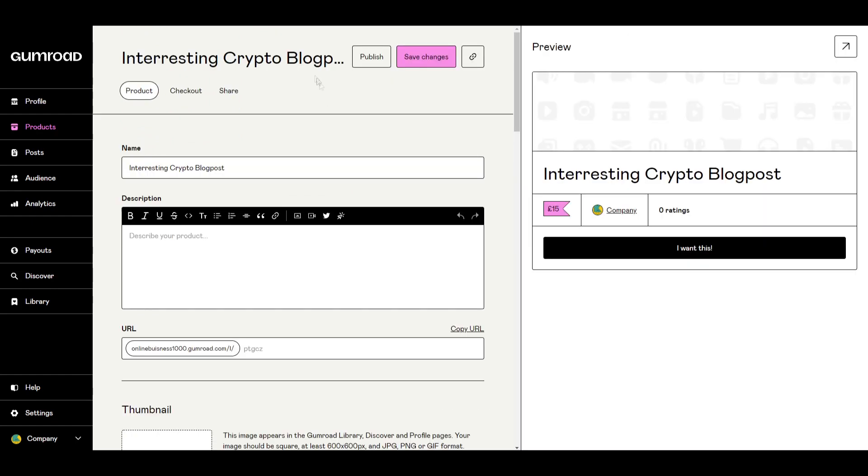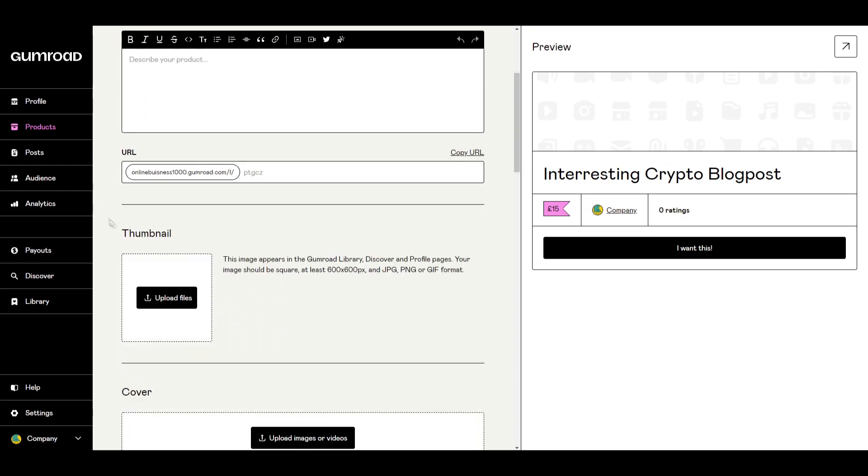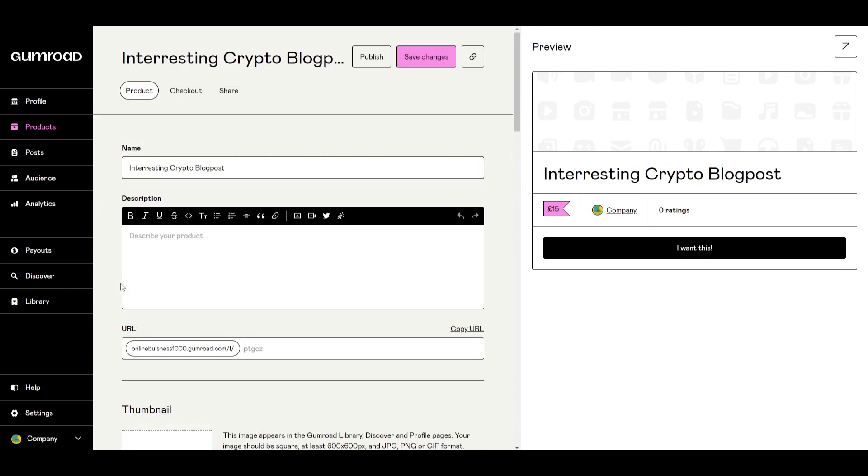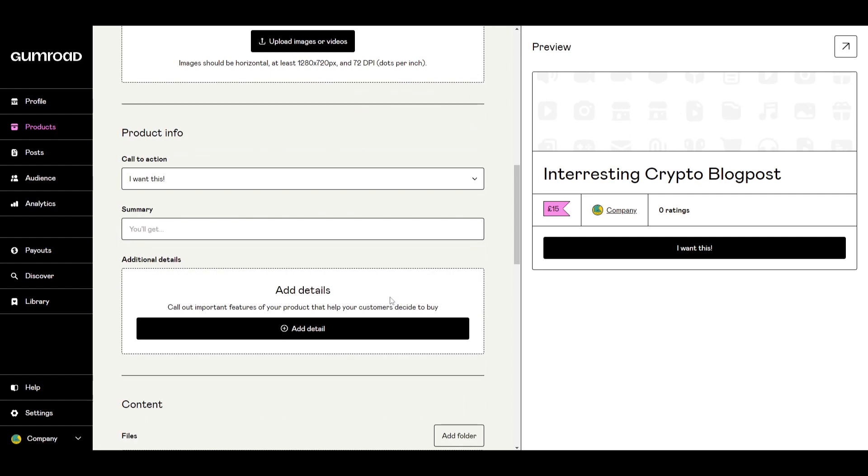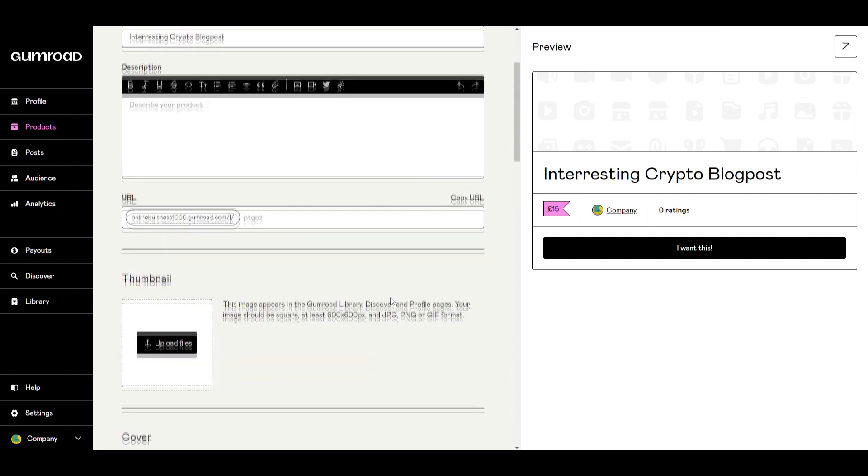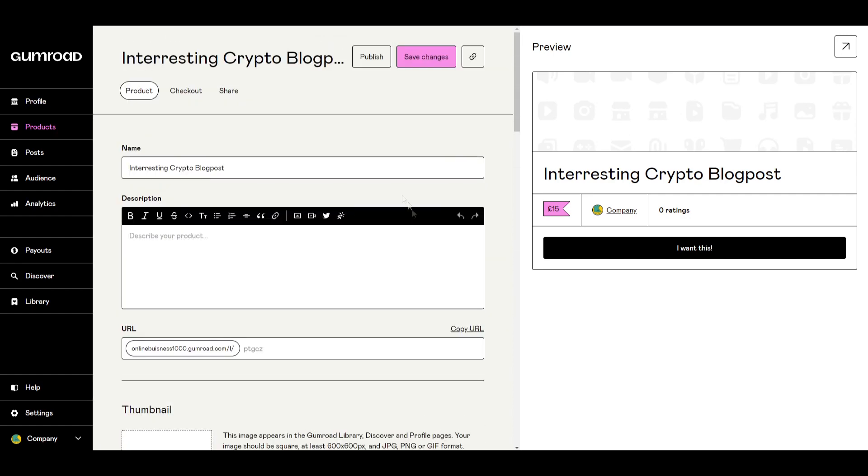Now once we're into this page here, we can really customize our product with the easy tools that Gumroad shows us. First of all, we've got the name interesting crypto blog post. So we'll keep that there. That's the name of our product.